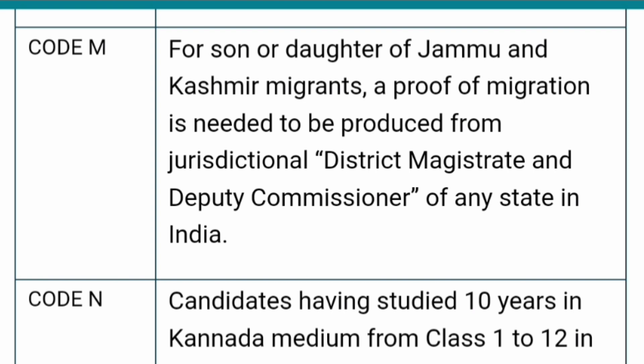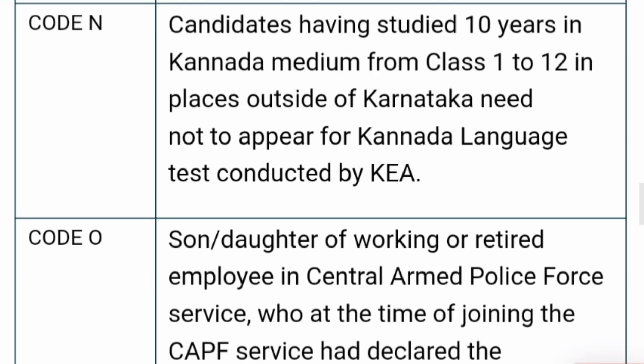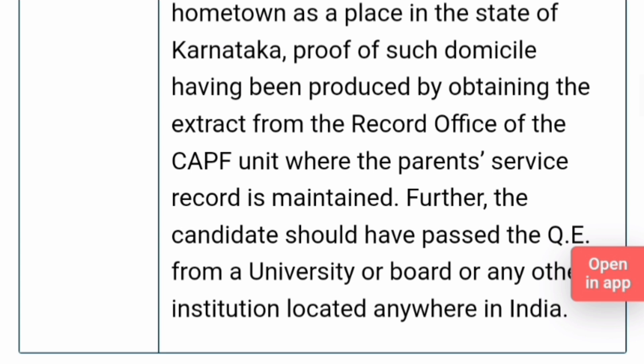Code N is for candidates who have studied 10 years in Kannada medium from class 1 to class 12 in places outside Karnataka — they need not appear for the Kannada language test and can claim code N. Code O is for the son or daughter of a working or retired employee of the Central Armed Police Force (CAPF), who at the time of joining CAPF declared a place in Karnataka as their hometown, supported by domicile proof from the records office of the CAPF unit.